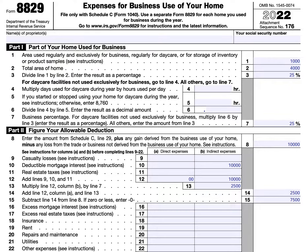You cannot use Form 8829 in the following situations. One, you are claiming expenses for business use of your home as a partner, or you are claiming these expenses on Schedule F. Instead, complete the worksheet to figure the deduction for business use of your home located in IRS Publication 587. Two, all of the expenses for business use of your home are properly allocable to inventory costs. Instead, you should figure these expenses in Schedule C Part 3.